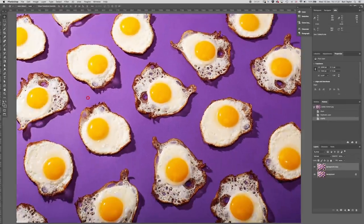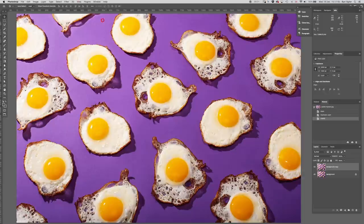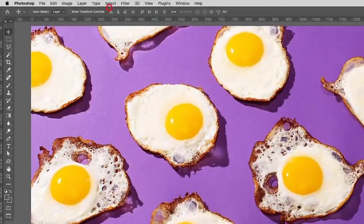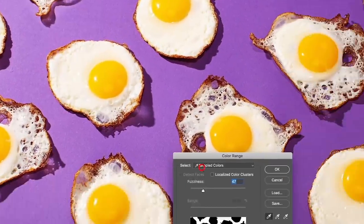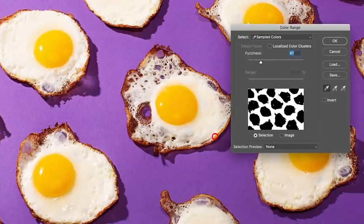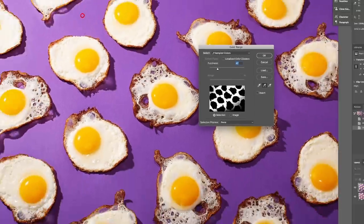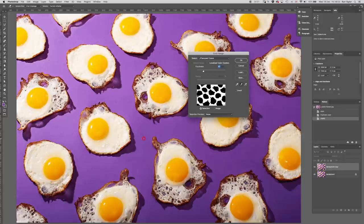So that's the first thing. Next thing is I want to look at this background. Now, because this background has got such a unique color within the shot, it's going to be very easy to select. I can go select on color range and I can sample the color I want.